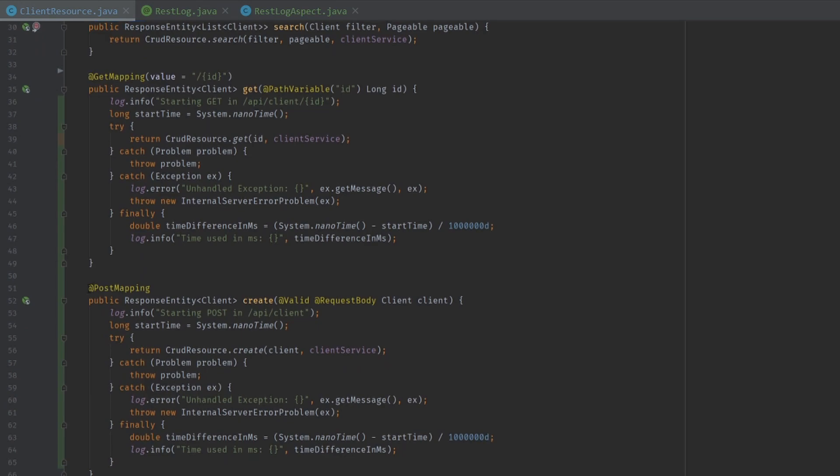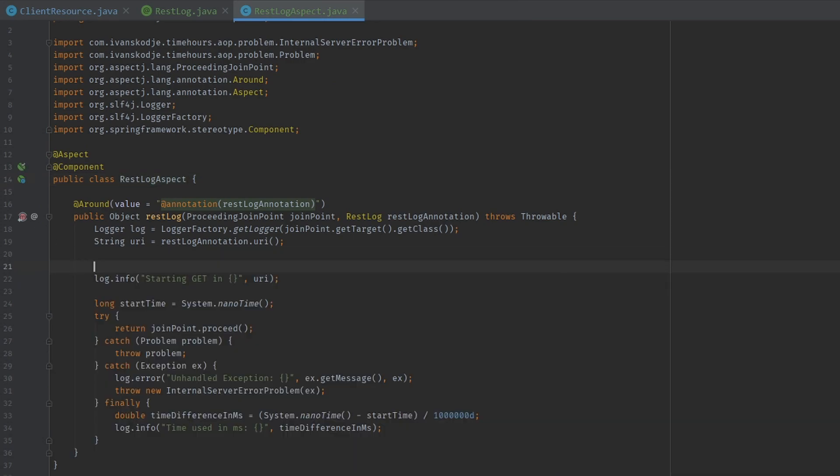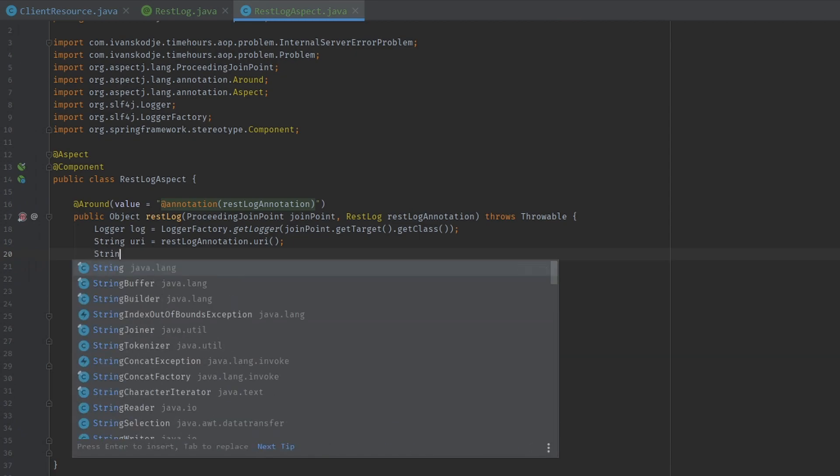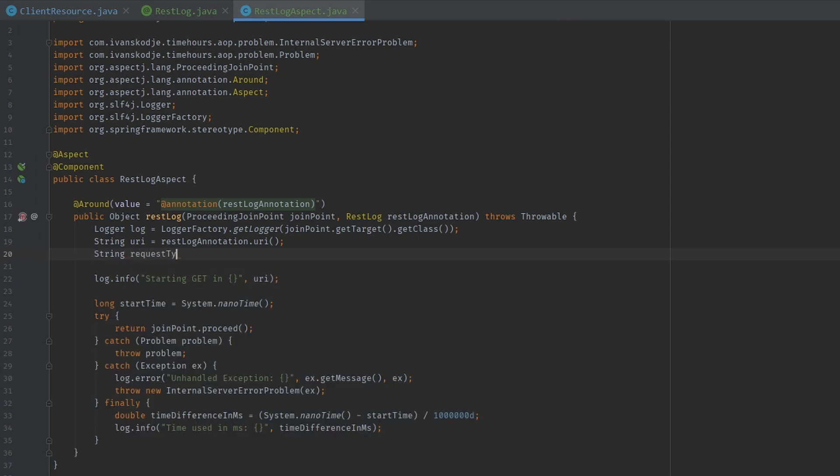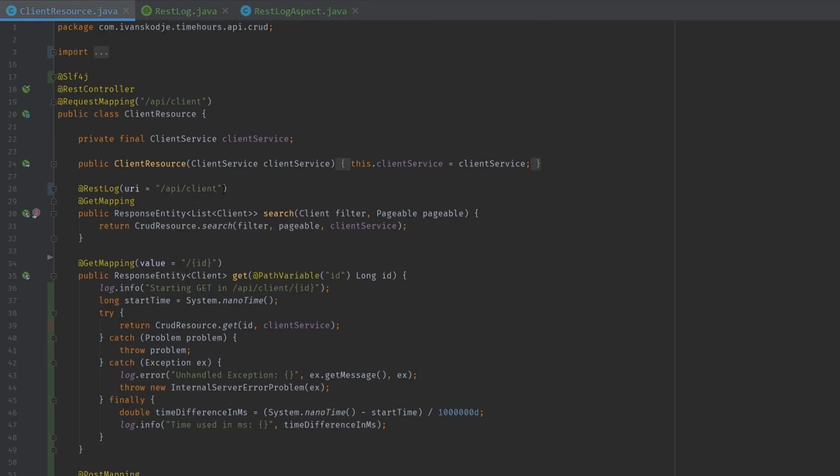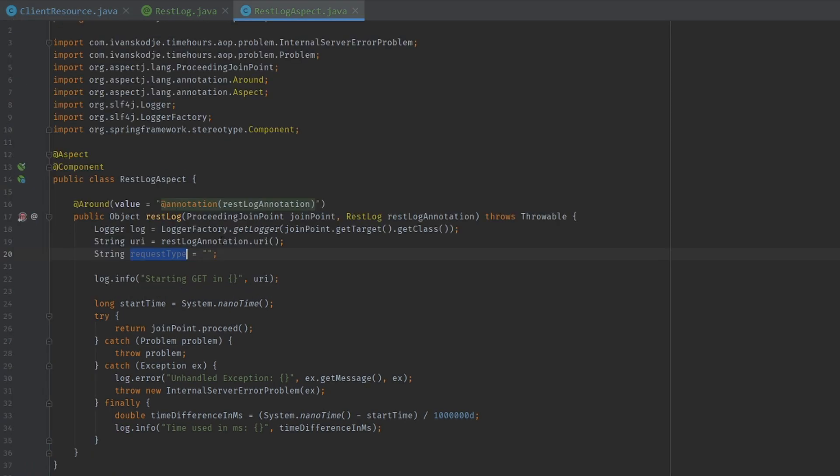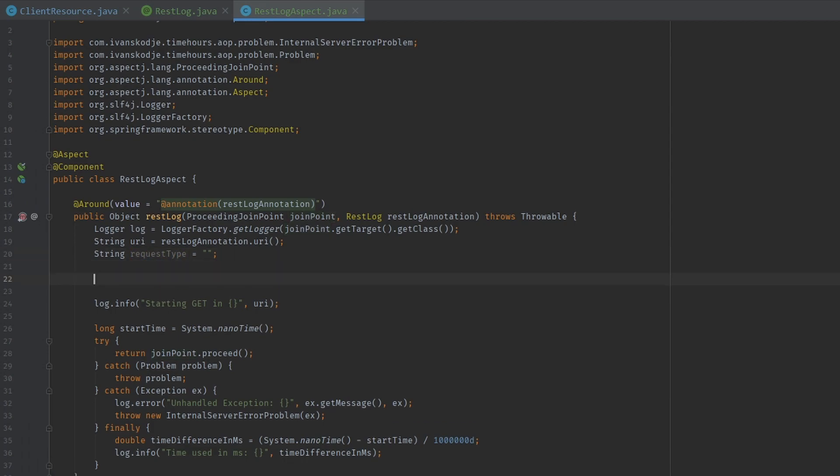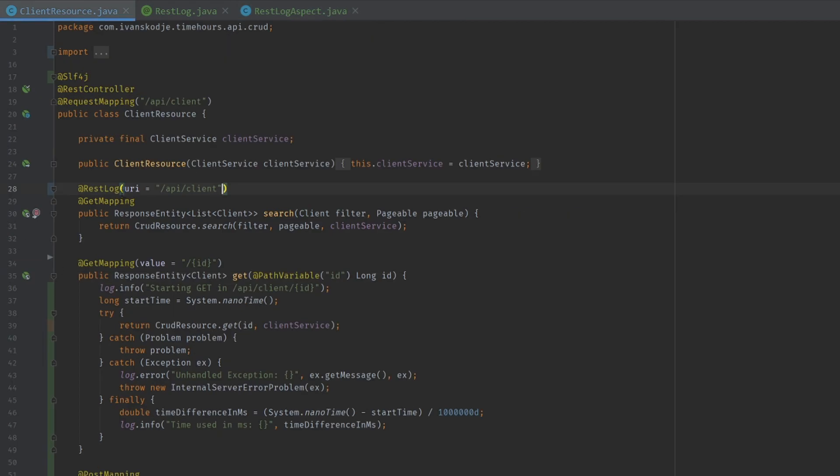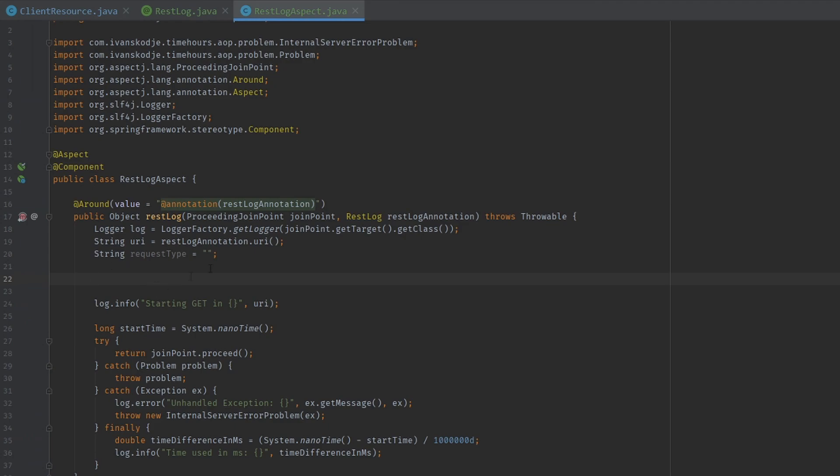But we're not done yet. We need to get the mapping. We need to be able to change this based on where we add the annotation. Let's go back into our REST log aspect. So we know we want a request type. And the way we're going to get the request type, in order to find out, we're going to use our join point in order to set our request type. In order to find out what annotations have been set on the method you are using this annotation on. So this annotation will know that this method is using this annotation. And the way we do that is by using the join point.